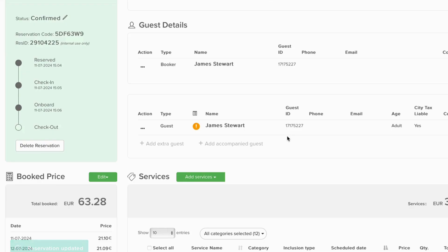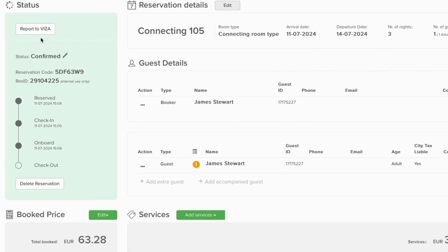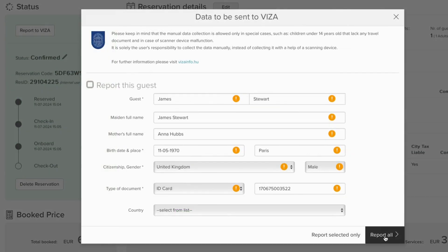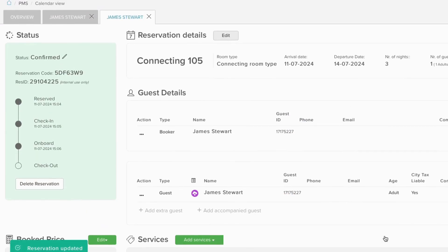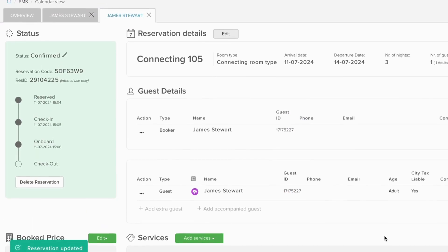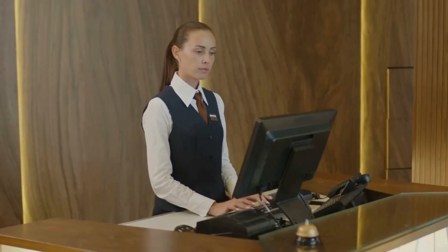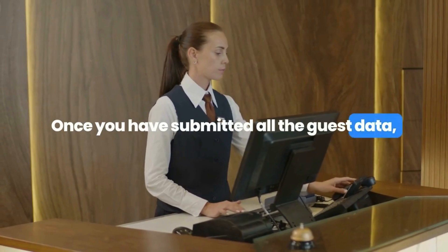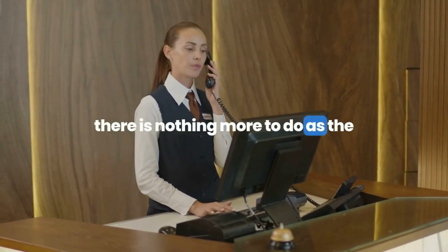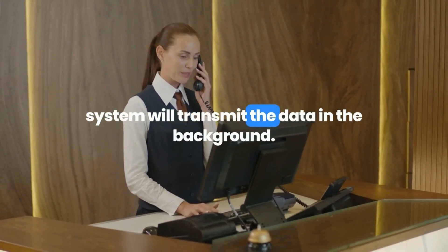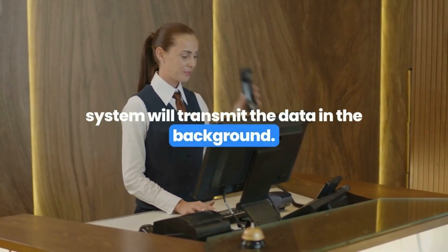If all the data is correct, you can start the VIZA data submission by clicking on the button that appears in the status changer, then check and manually fill in any missing data. Once you have submitted all the guest data, there is nothing more to do, as the system will transmit the data in the background.